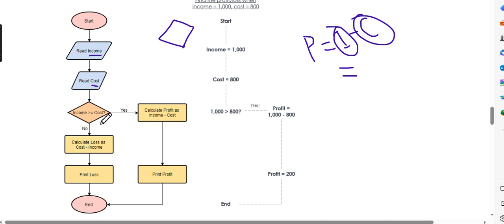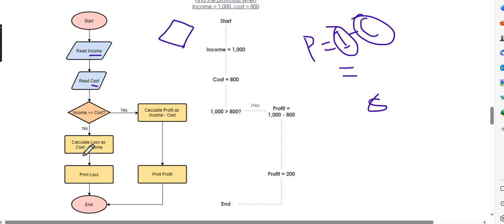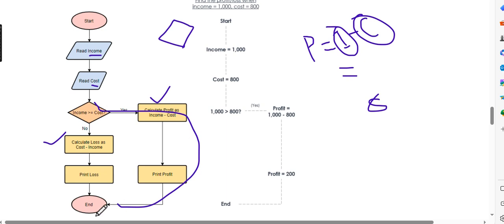Income is greater than or equal to cost. This symbol is used for that decision. Profit equals income minus cost. For example, if income is 8 and cost is 10, then the condition is false, meaning it is a loss. Loss equals cost minus income, which is 10 minus 8 equals 2.